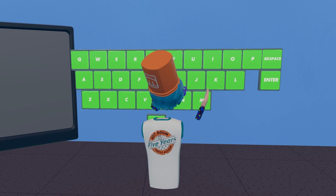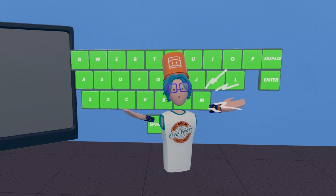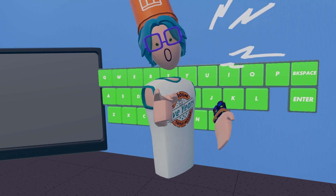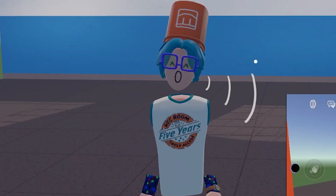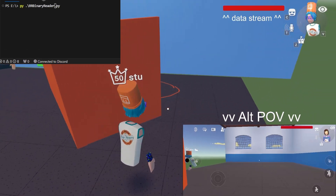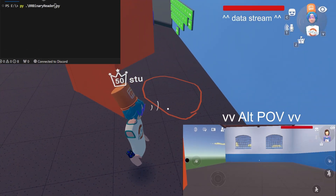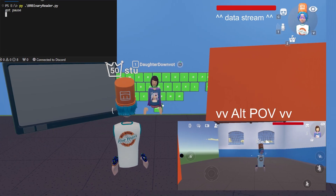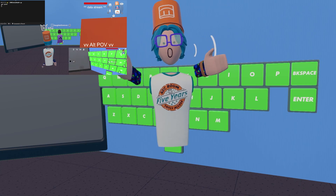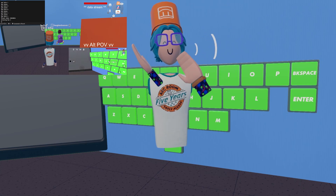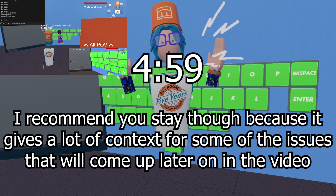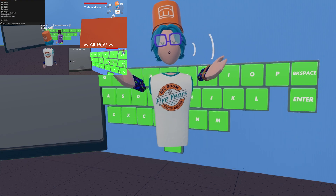Is this a working keyboard in Rec Room? How did that get there? I made this fully functioning keyboard in Rec Room, and to prove it, I'm going to use my alt account to control myself to get into this circle. If you want to skip the technical explanation and get to when we actually start playing the game, go to the timestamp on screen now or go to the end of this chapter.